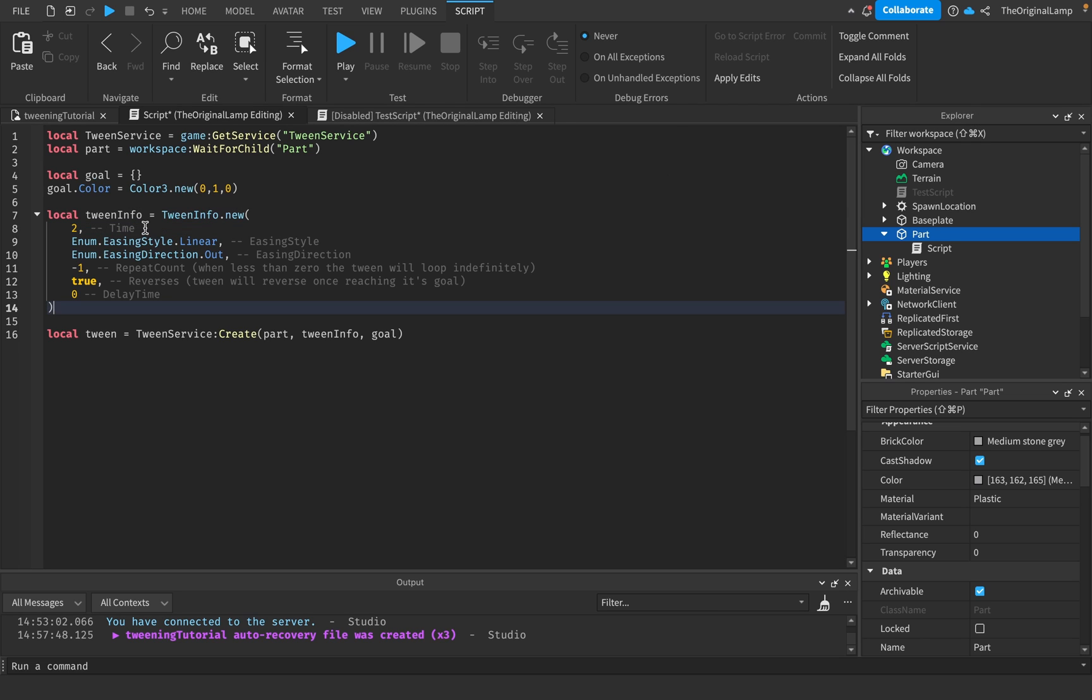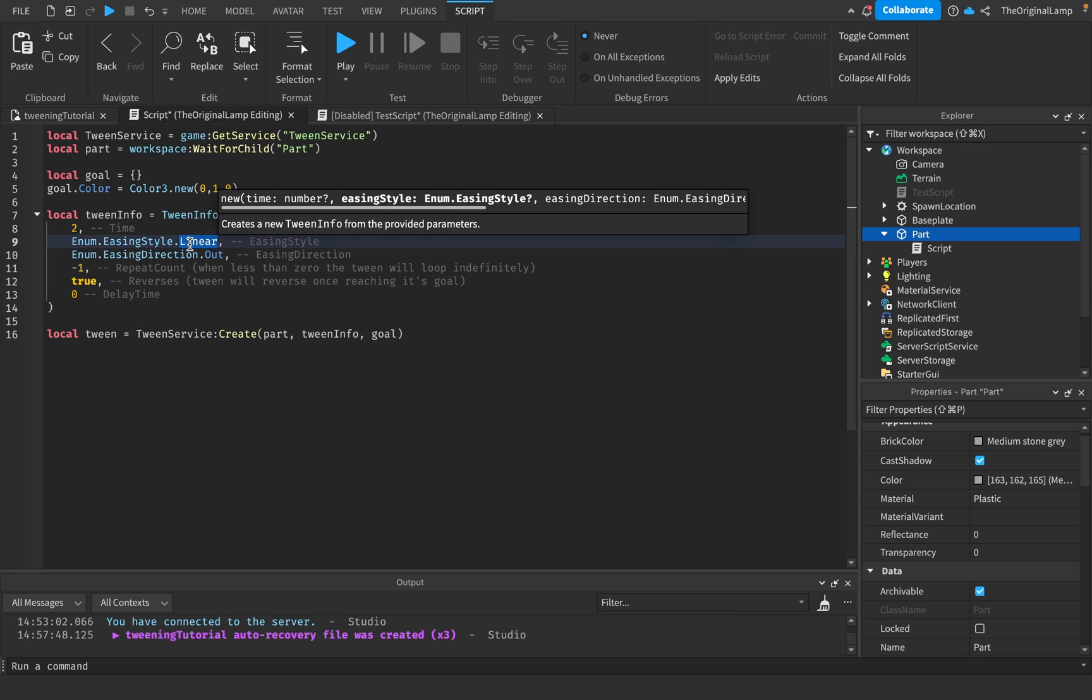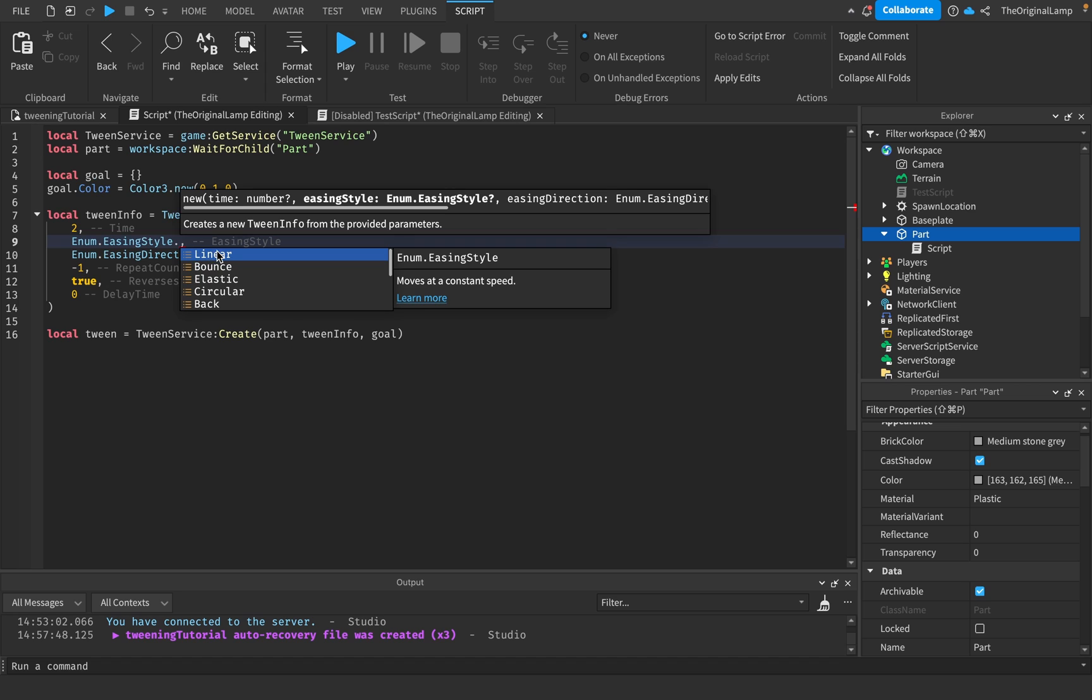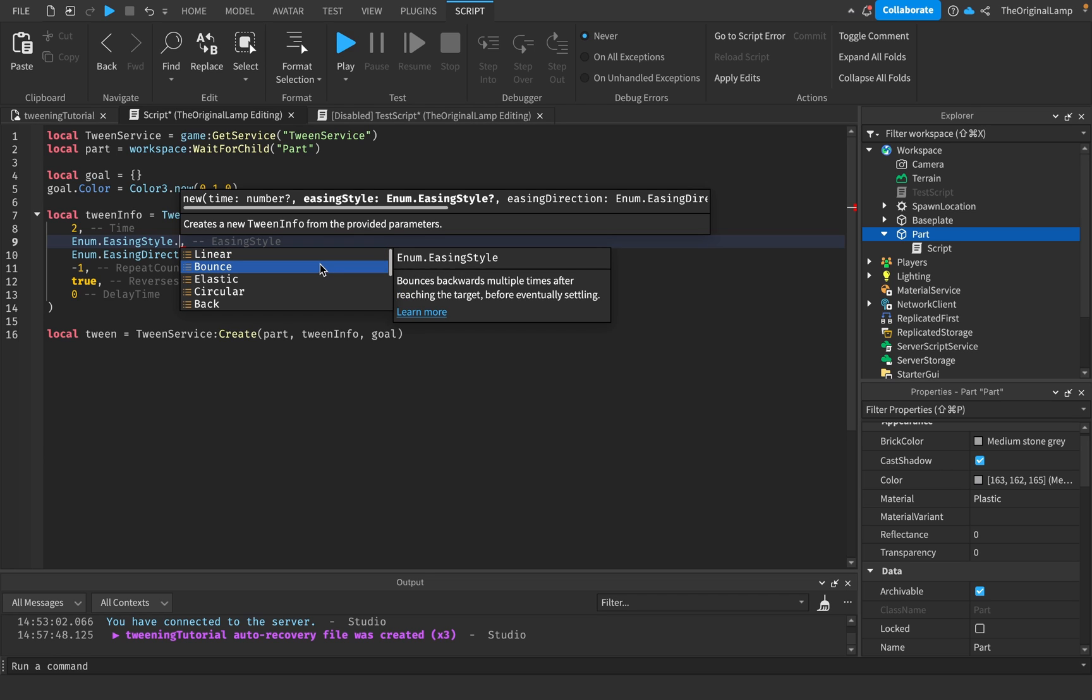Most of these are pretty self-explanatory. Time is just how long it takes for the tween to finish. Easing style is a bit more complicated. If I show you all of these we have linear, bounce, elastic, circular, back, and many more. Linear just means it moves at a constant speed.